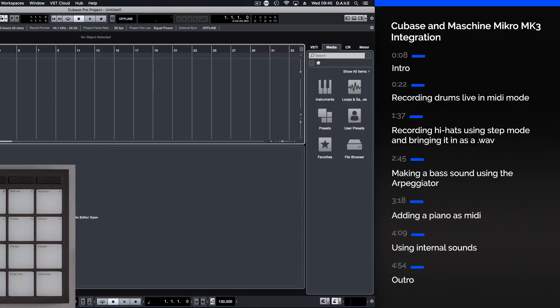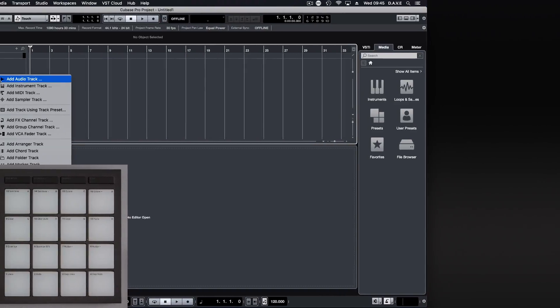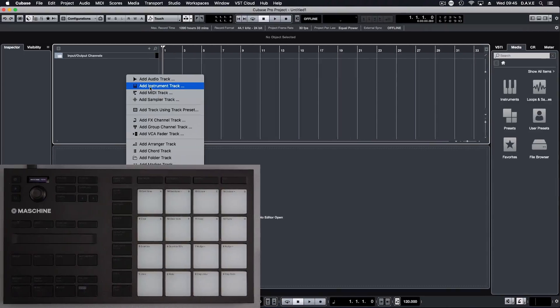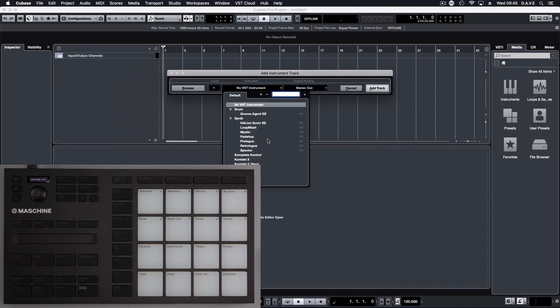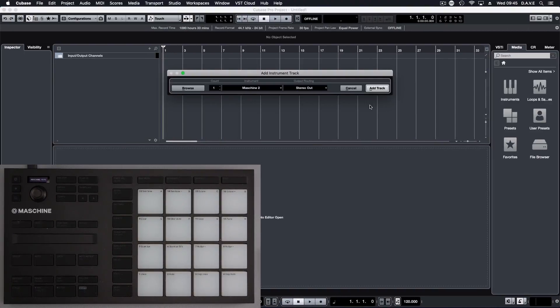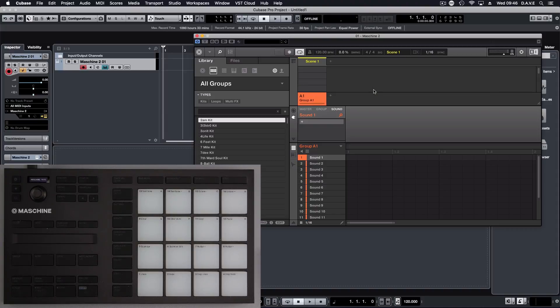First thing we're going to do is add an instrument track, Machina 2, and add track. What this will do is actually load up the software inside of Cubase.